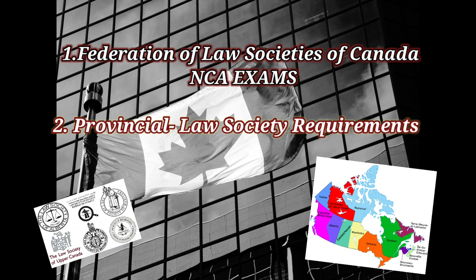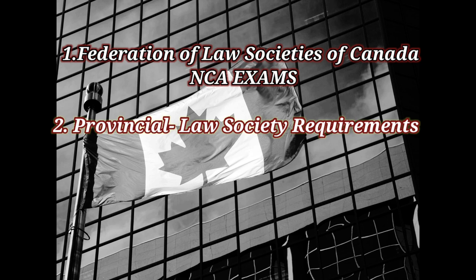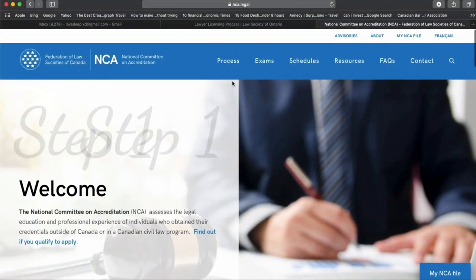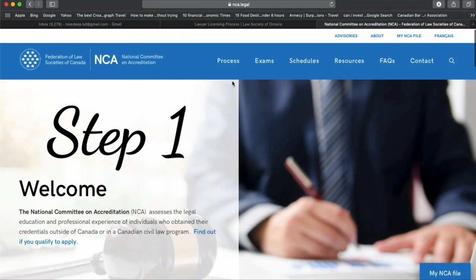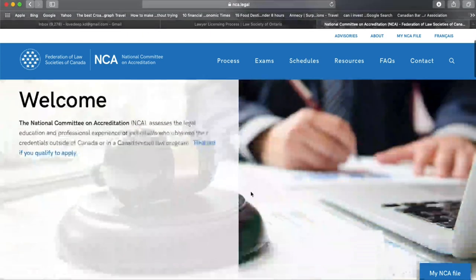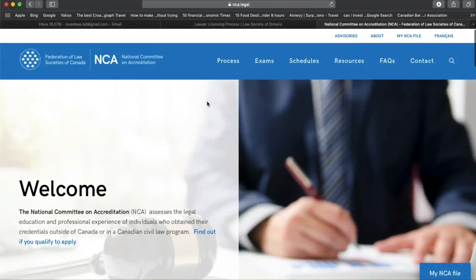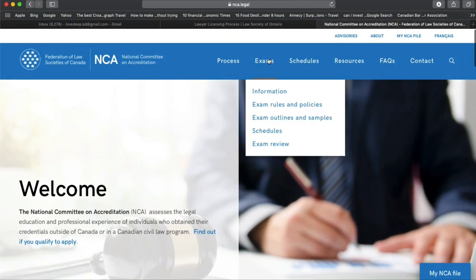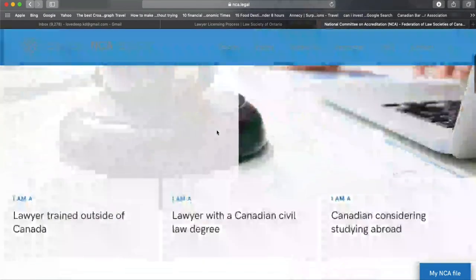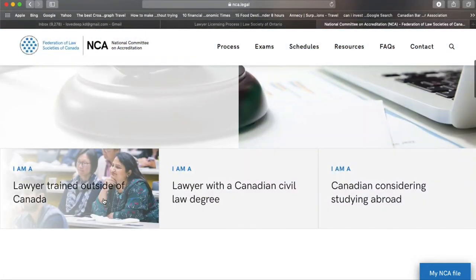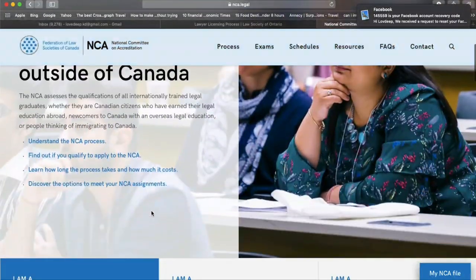You have to see where you want to settle. For example, I was coming to Ontario, so I wanted to fulfill the obligations of the Law Society of Ontario. Let's discuss Step 1 — the FLSC exams, or the NCA exams as they are most commonly referred to.